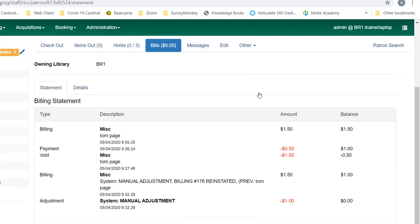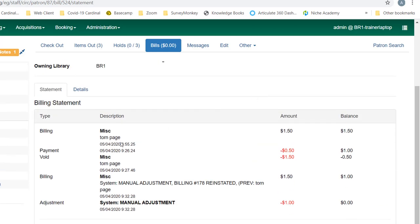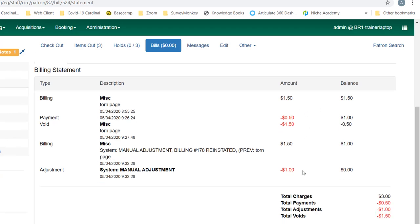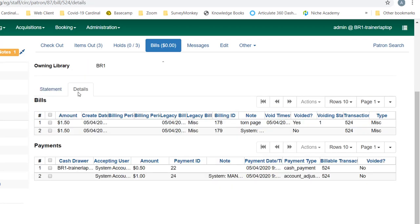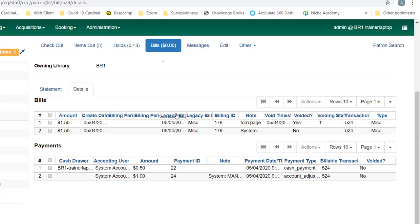And then there are statements here about what happened. So there was a manual adjustment of a dollar, a void of a dollar fifty, and that's where my negative balance occurred. And also go to the detail screen, which shows you individual transactions.